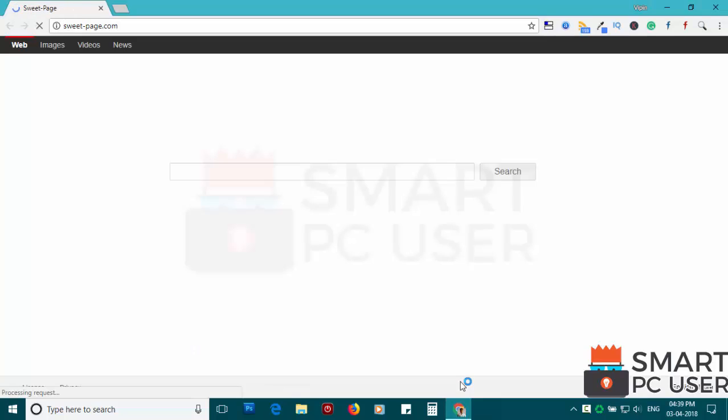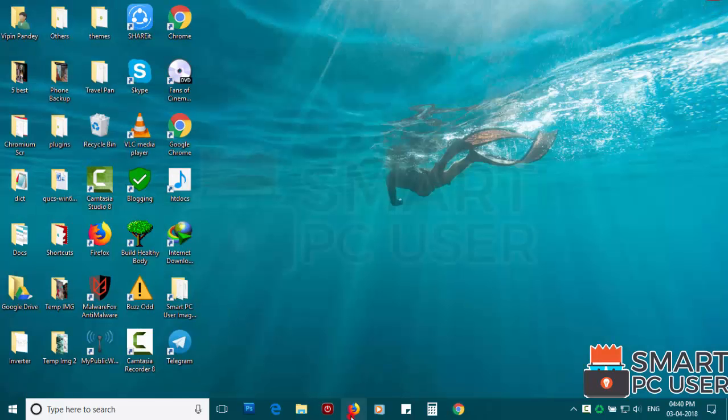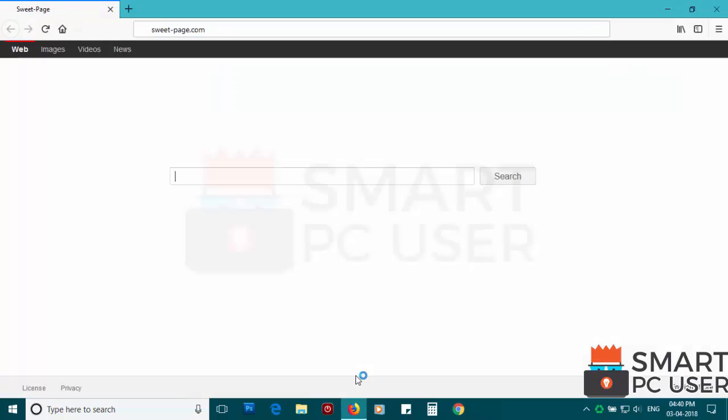SweetPage.com attacks browsers like Google Chrome, Mozilla Firefox and Microsoft Edge. It does not let you change the options of the browser like Home Page, New Tab and Default Search Engine.